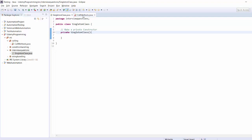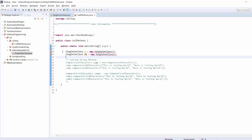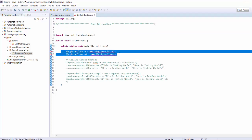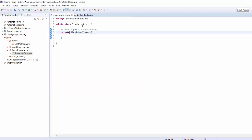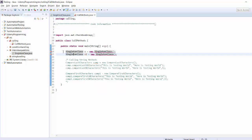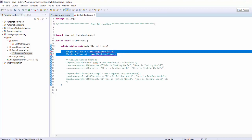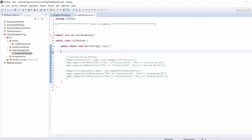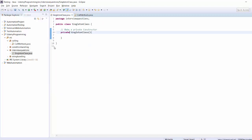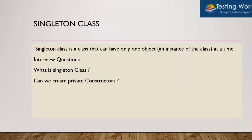When we make a private constructor, you will notice you are not allowed to create an object of the class. Why? Because when we create an object, by default the constructor is called. But here the constructor is private and cannot be called from outside the class, so object creation is blocked. So step one is always: make a private constructor. Can we create a private constructor? Yes we can, and in Singleton class step one is always make a private constructor.